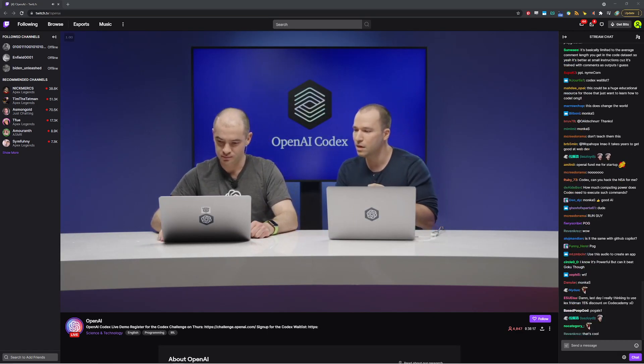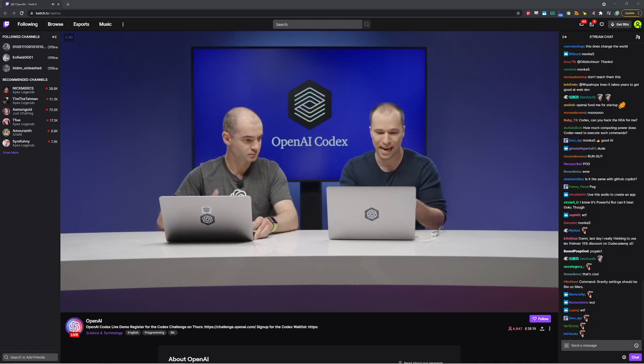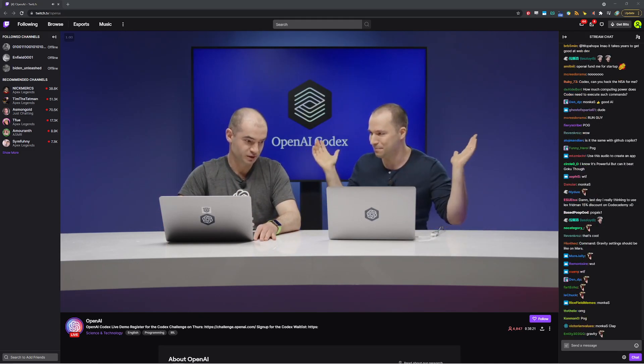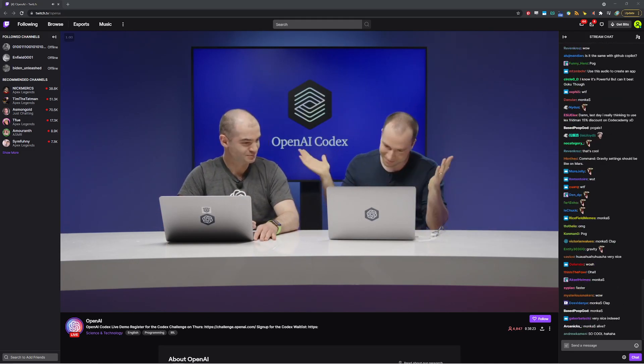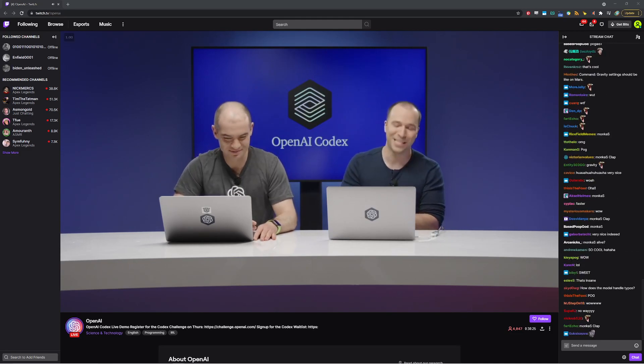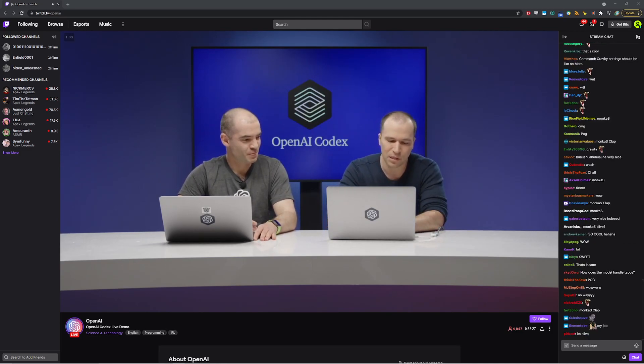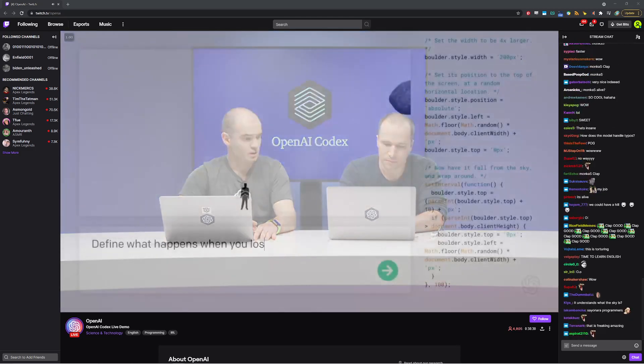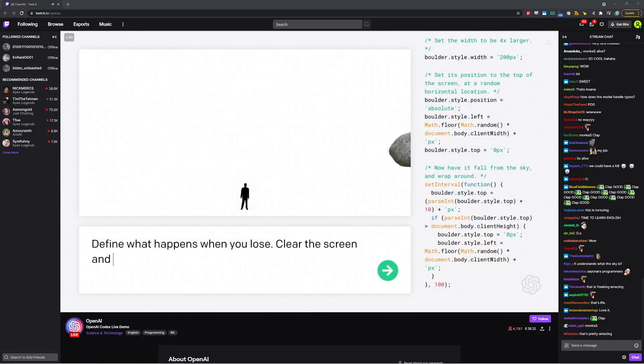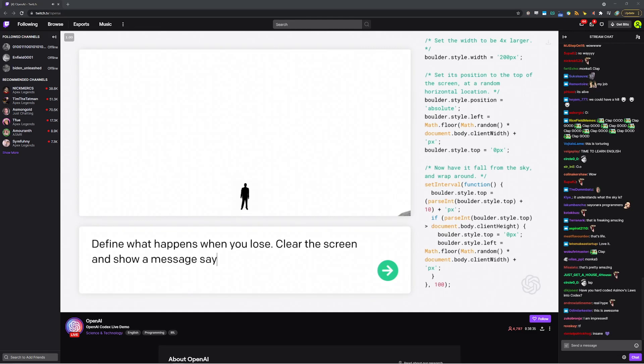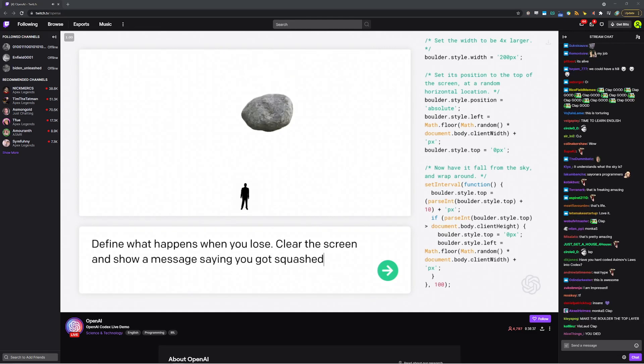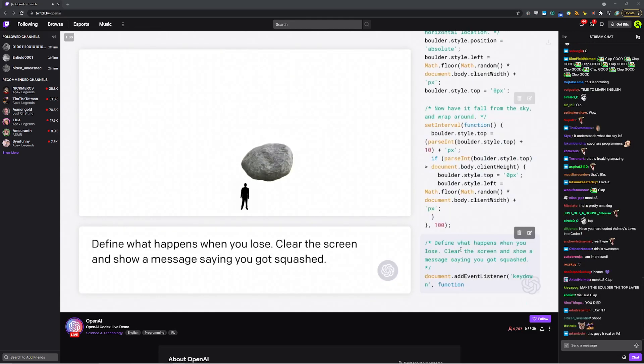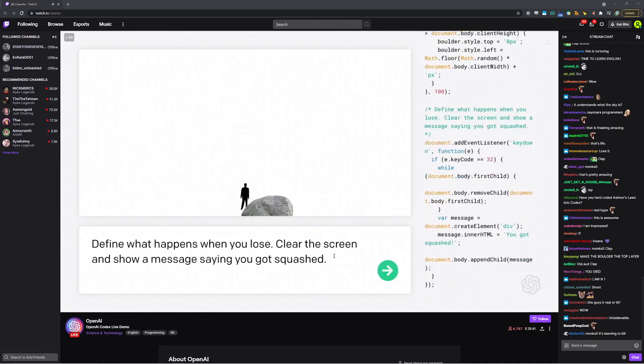So I think in order to put a capstone on this game, we just need to... Indeed. There's no game if you can't lose. Sad to say, but we do need to implement that loss condition. So first, define what happens when you lose. Clear the screen and show a message saying you got squashed. It should be an encouraging message, ideally. Okay. Well, let's... So I just kicked this one off. Let's make it encouraging.